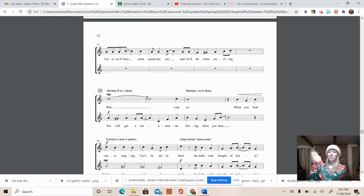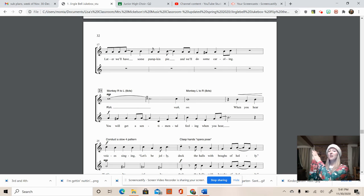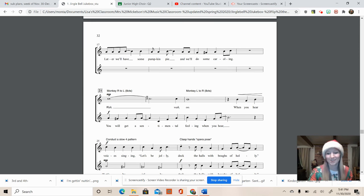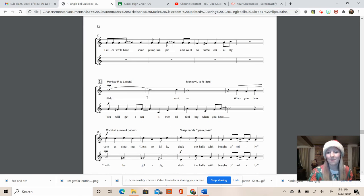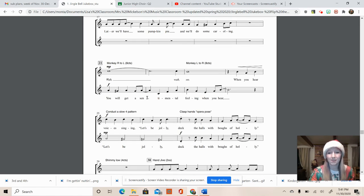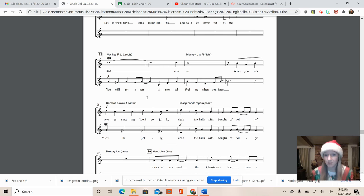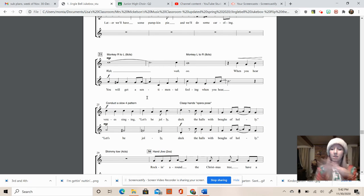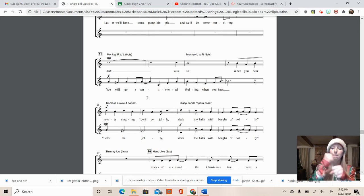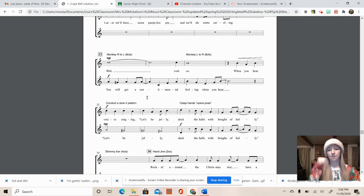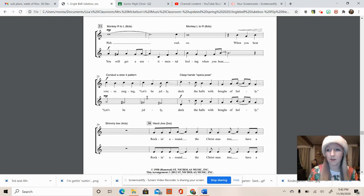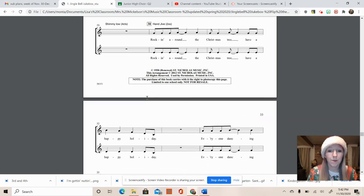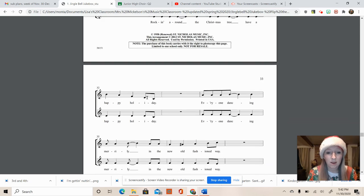So you're going to clasp your hand like opera. Deck the halls with boughs of holly. This is that shimmy part that you guys thought was funny for four beats. One, two, three, four. Back to the hand jive. Rocking around the Christmas tree. Have a happy holiday. Everyone dancing merrily in the new old-fashioned way.